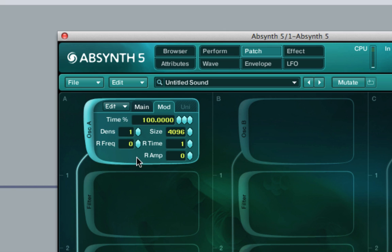Here the little jitters and artefacts can be heard, as well as it being a thinner cloud.